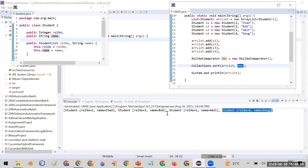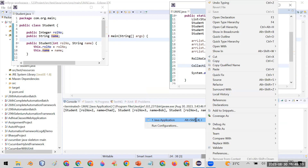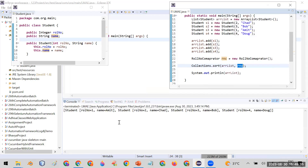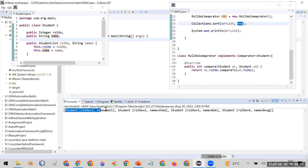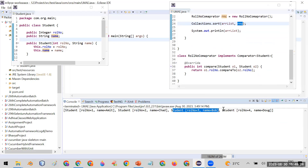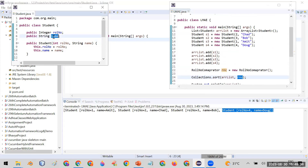Let me run this and you can see in the console whether it gives the same order or a different one. Now you can see that this time it is sorted by roll number. The first object is roll number 1 Amit, second is roll number 2, third is roll number 3, and the fourth is roll number 4.